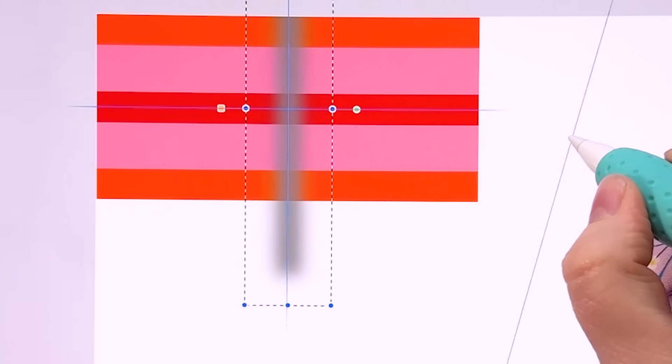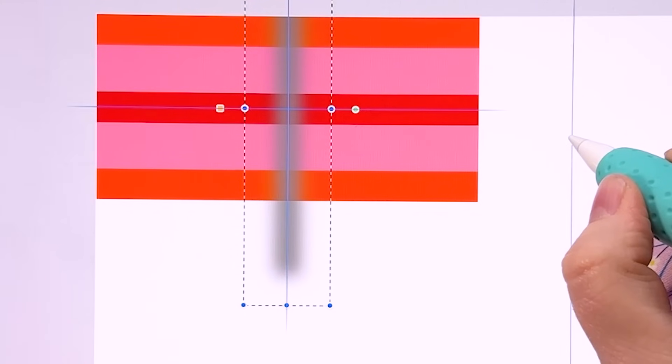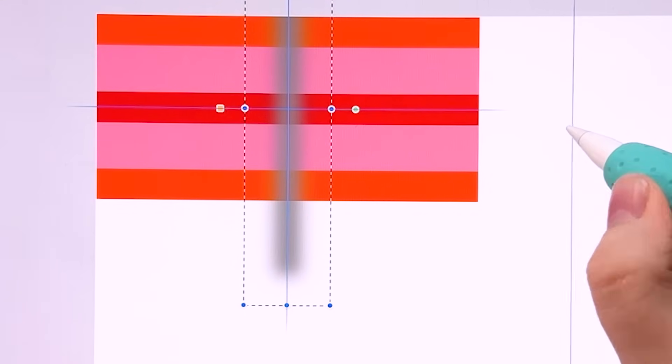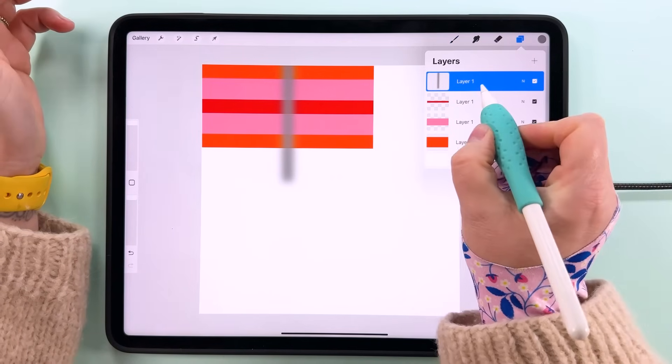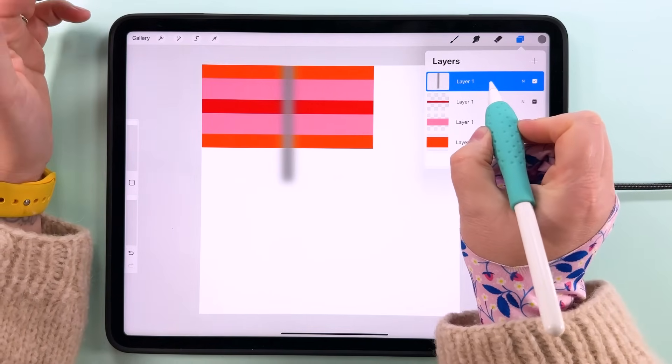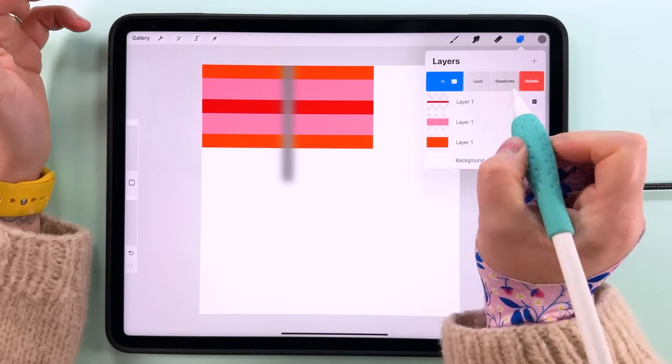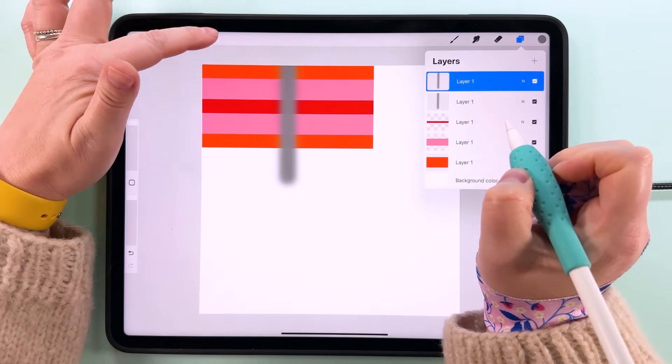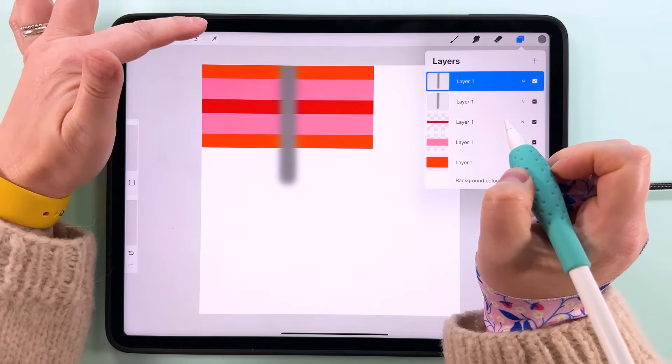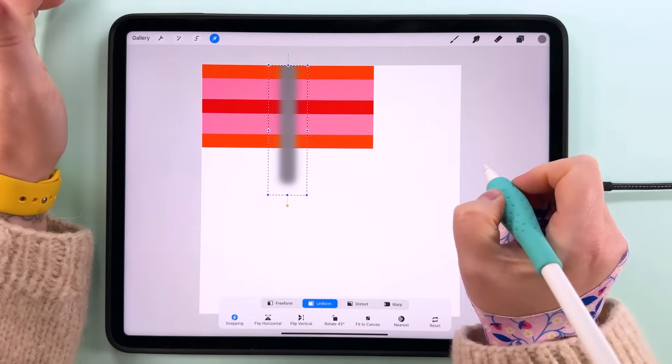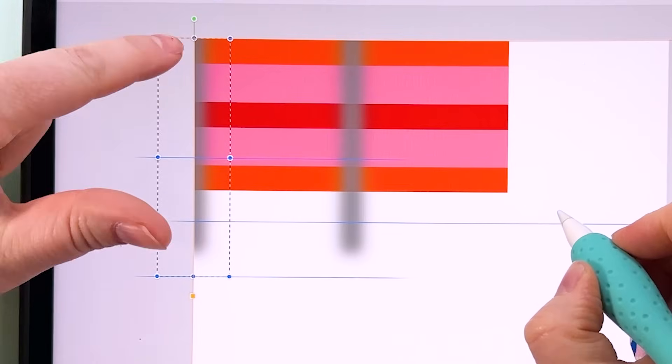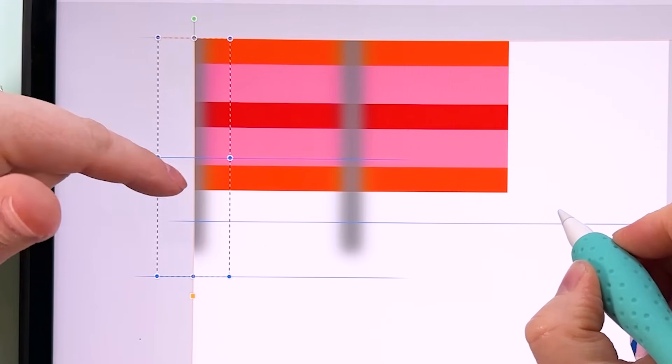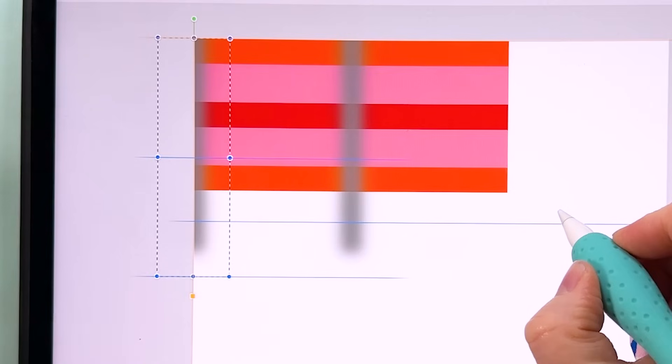Then tap on this layer, rotate it 45 degrees twice so 90 degrees, and then we can center it on the box here. What we're going to do now is duplicate this, tap transform, and snap it so that the middle of this box is snapped to the edge of the canvas there.